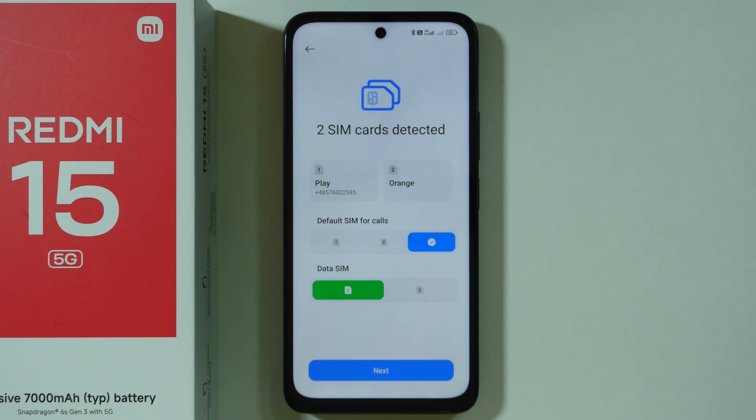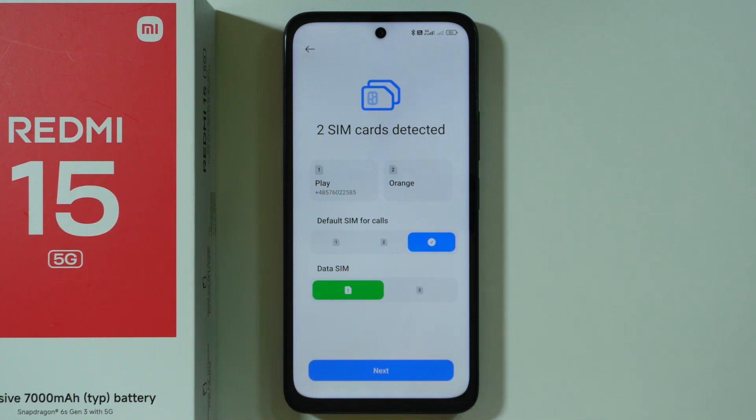In my case, I have two SIM cards detected — I have inserted two SIM cards. We can manage that immediately over here, but in my case I'm just going to go next. We can adjust these settings later on.